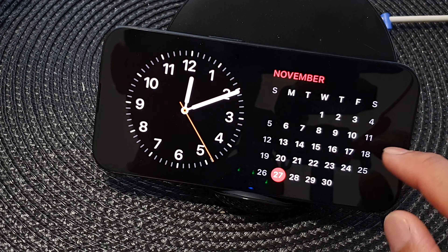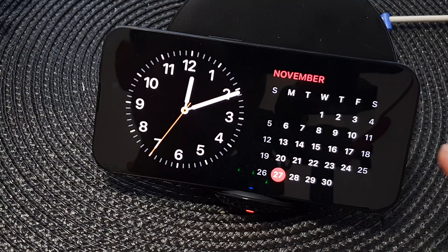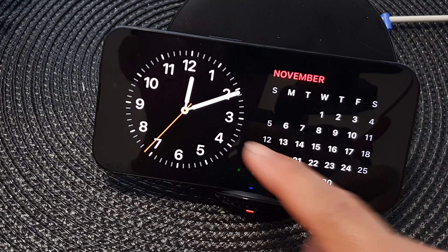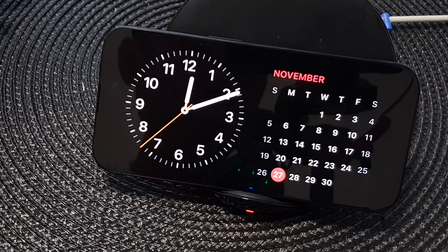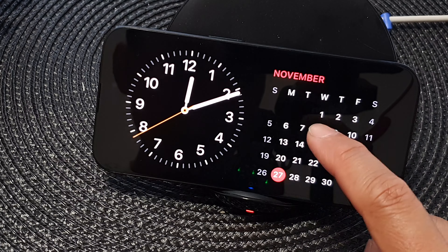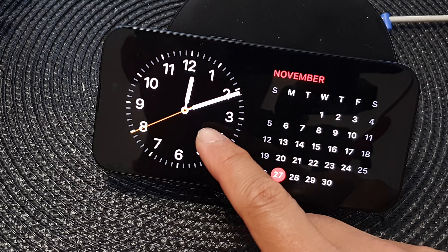First, make sure your standby screen is activated. Once it is activated, you want to swipe across until you get to the widget screen. There are three different screens in standby mode, so you want to swipe to the left to get to your widget screen.